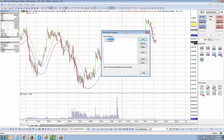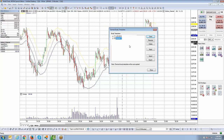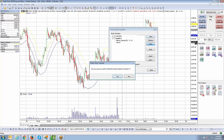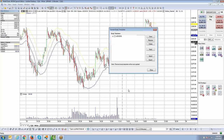Now here's an important point when you have multiple templates: you need to make sure the template is both checked and highlighted before applying it. The highlight indicates which template is about to be applied, but it must also be checked. Clicking the plus sign shows exactly which indicators are built into that template. If you want to delete a template, highlight it and click Delete — it will ask you to confirm, and then it's gone.